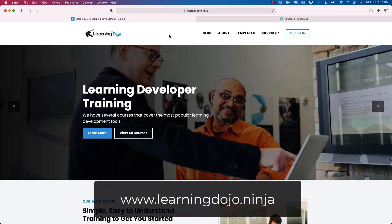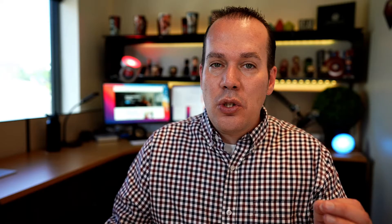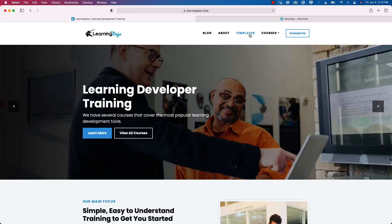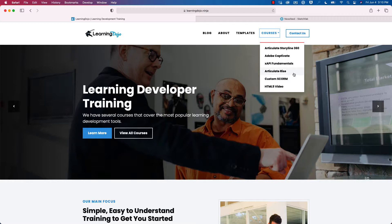All right, welcome back. If you haven't checked it out already, go to my website, learningdojo.ninja. You can see my blog with some other information and tutorials. You can download templates and use those inside of Storyline and XAPI. You can also see my courses on Articulate Storyline 360, Adobe Captivate, XAPI Fundamentals, Articulate Rise, Custom Scorm, HTML5, and I have a lot more in the works as well.